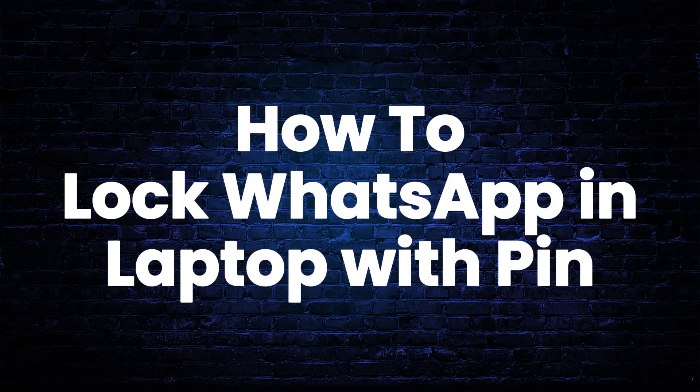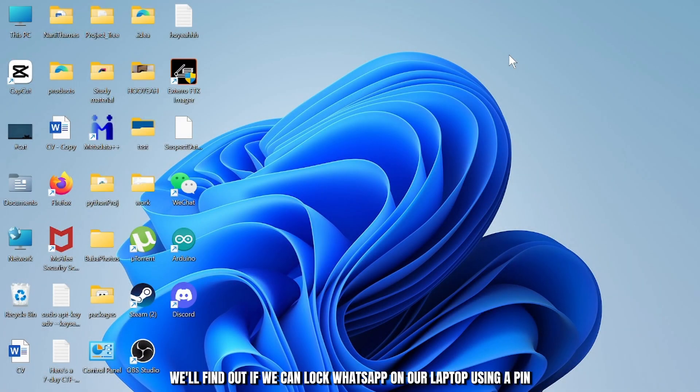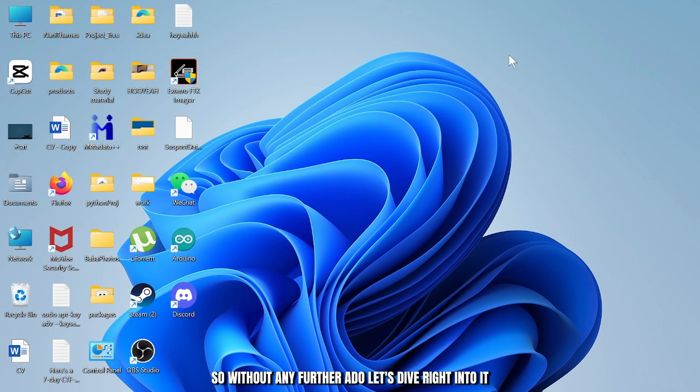Can we lock WhatsApp in laptop using PIN? Hello guys, this is Atticus and welcome back to another tutorial video. In today's video we'll find out if we can lock WhatsApp on our laptop using a PIN. So without any further ado, let's dive right into it.